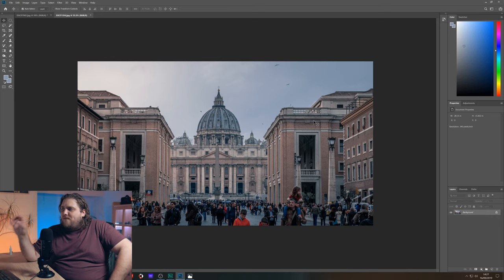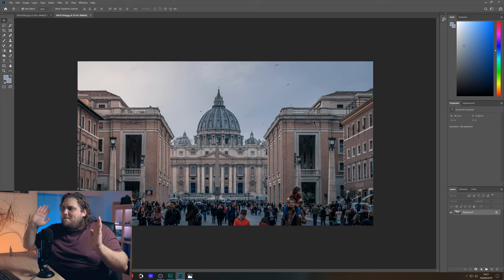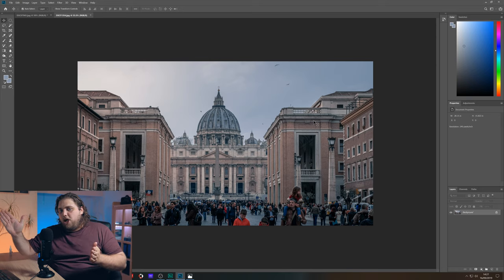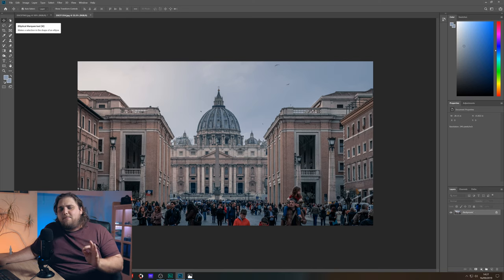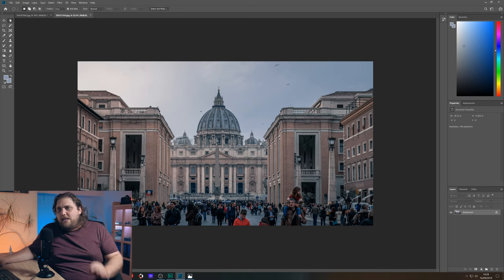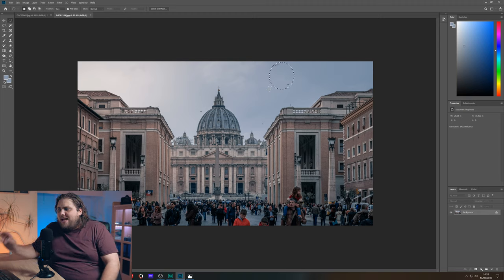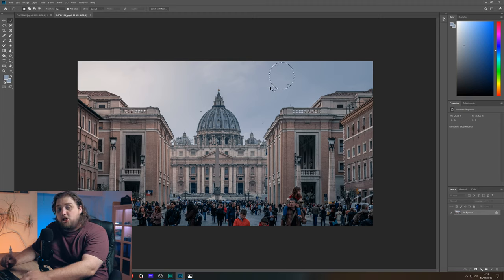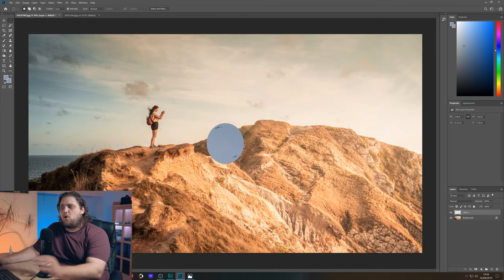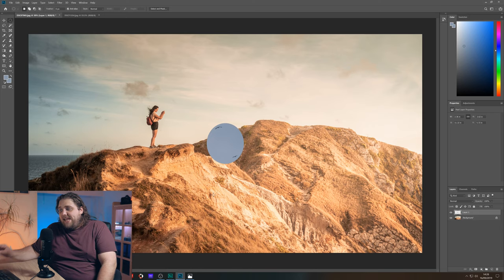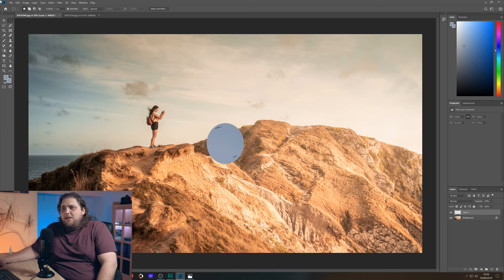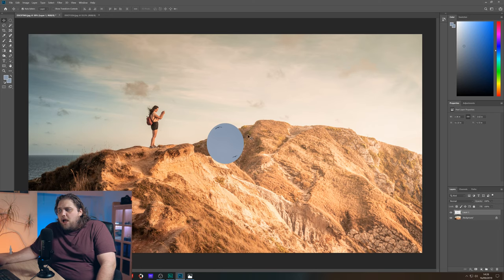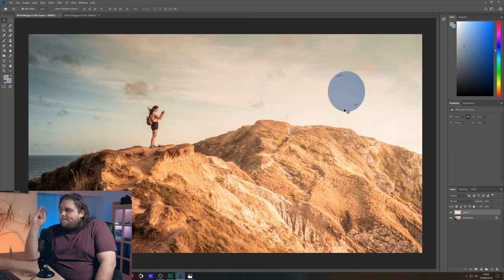So here we've got this photo with the Vatican. We're going to be taking the birds. So with the layer selected, we're going to come up here to the elliptical marquee tool and I'm just going to draw a selection around these two birds here. That gets them both. I'm going to press Ctrl C. Come back over to my photo and press Ctrl V. Now that's going to create a new layer with this image on there.